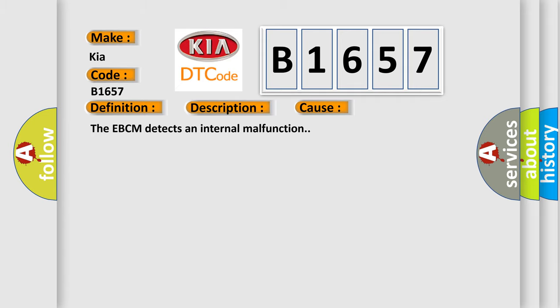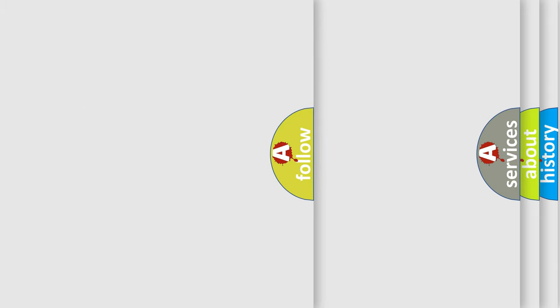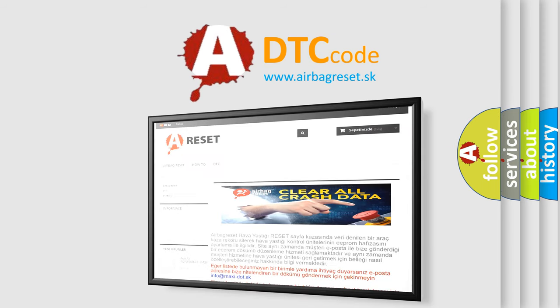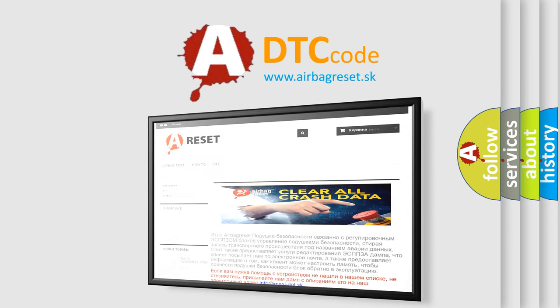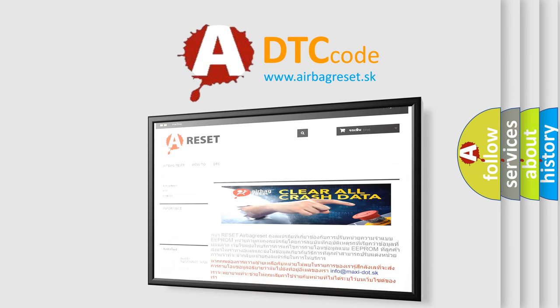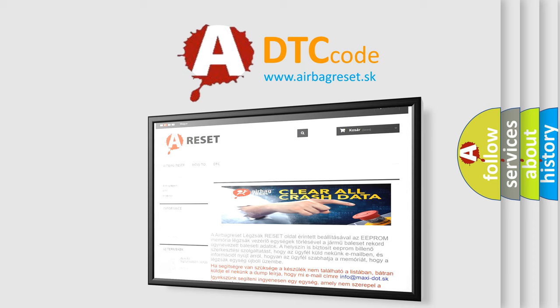The Airbag Reset website aims to provide information in 52 languages. Thank you for your attention and stay tuned for the next video.